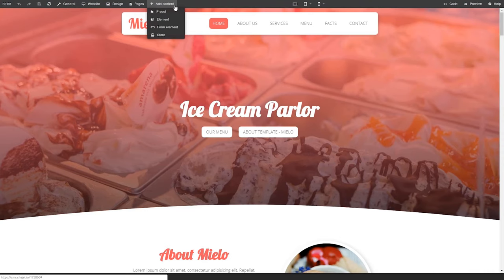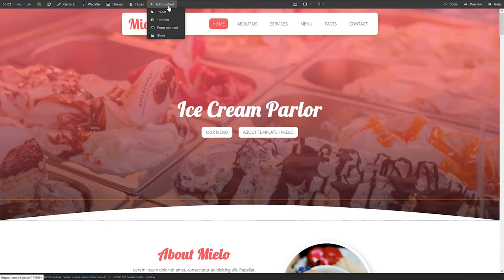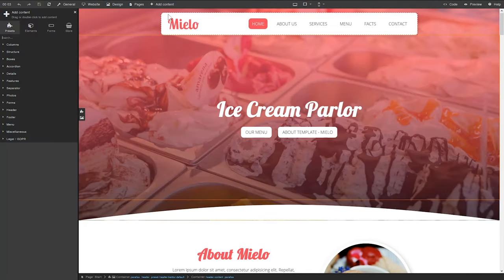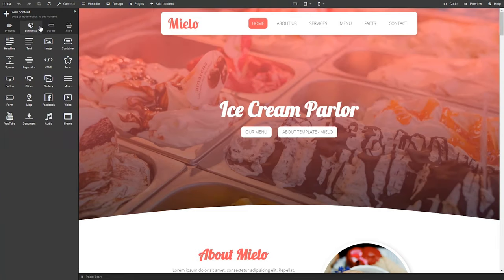Next up is the add content tab, which lets you add presets, elements, form elements, and a store to your site. Presets are fully responsive website sections, like headers and pricing tables. Elements are common website items, like headlines and images that enhance presets to build custom pages.